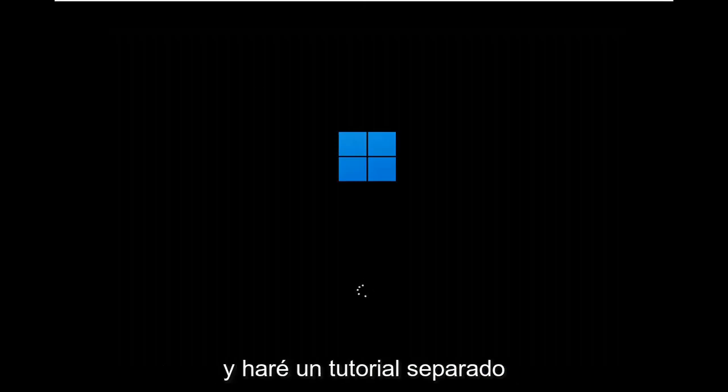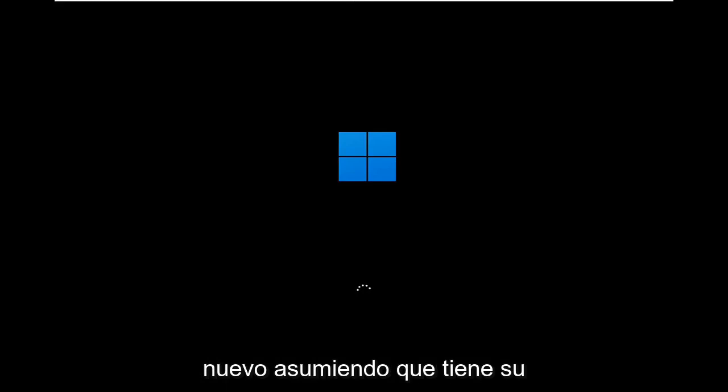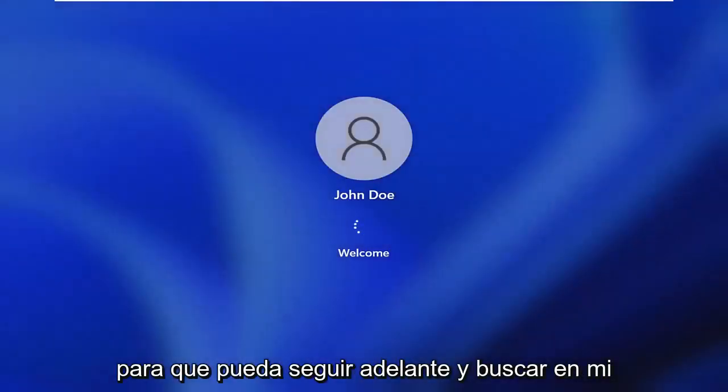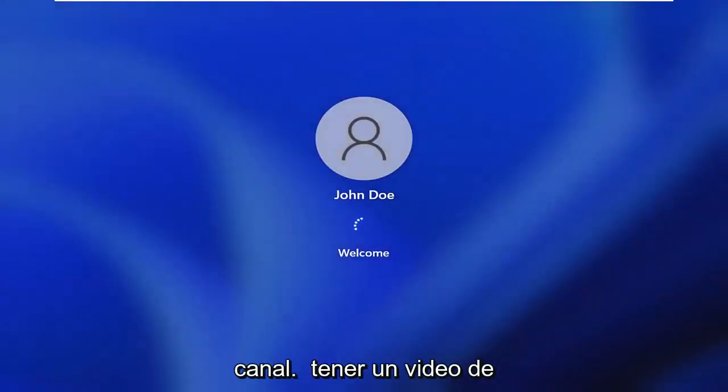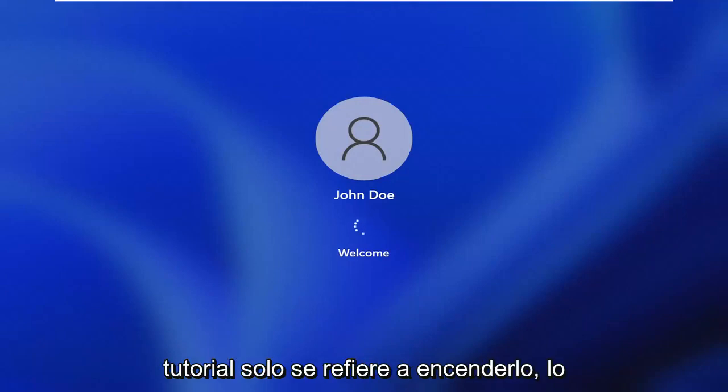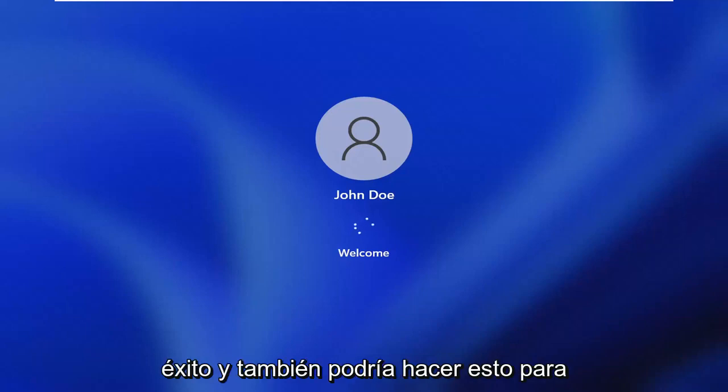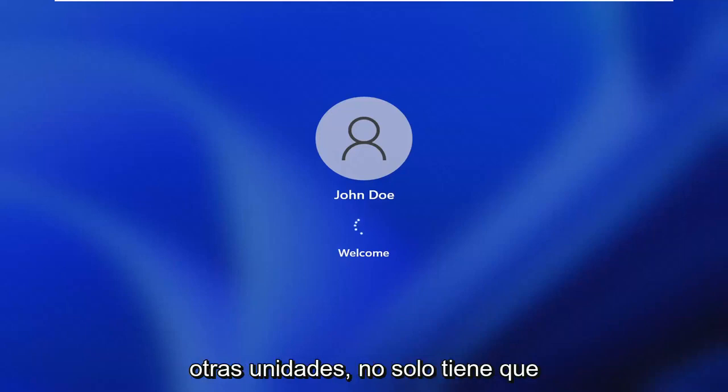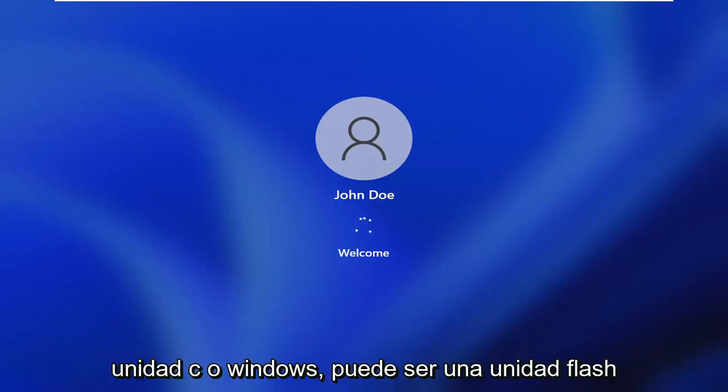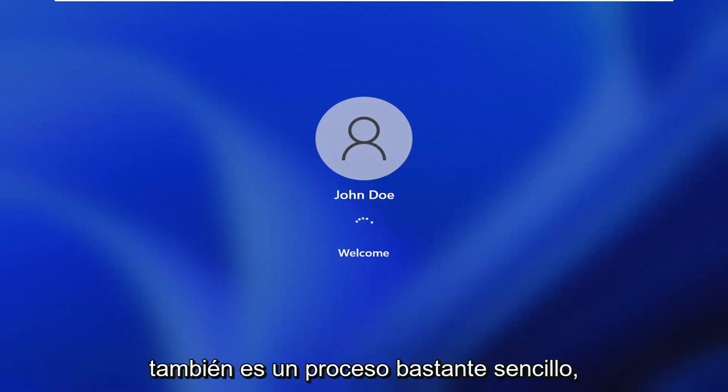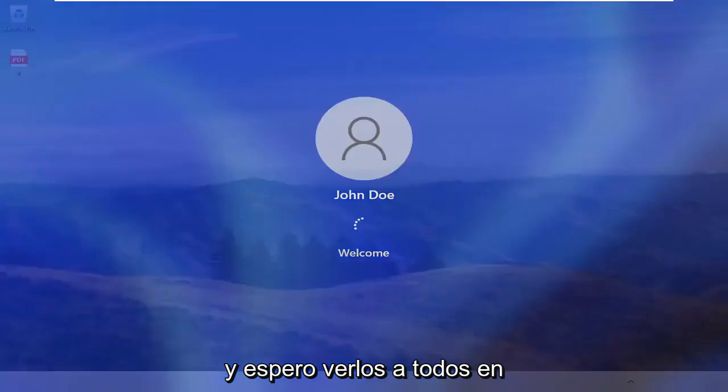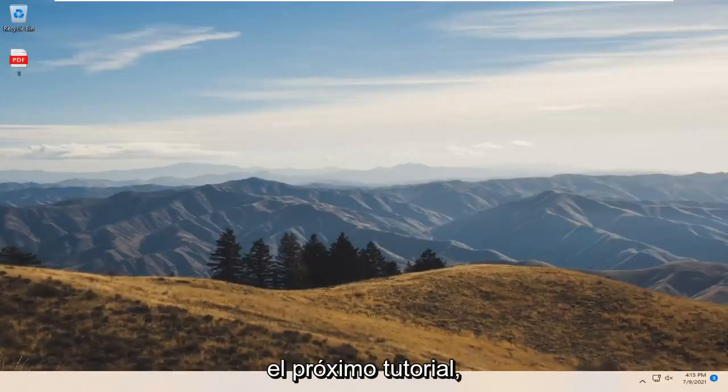I will make a separate tutorial about how to turn BitLocker off, again assuming you have your recovery key and password. If you don't have that, you're not going to be able to do that. You can search my channel for that video on how to turn off BitLocker, but this tutorial just pertains to turning it on, which I think we were able to achieve successfully. You can do this for other drives too—it doesn't just have to be the C drive or Windows. It can be a flash drive or another drive. Pretty straightforward process. I do hope I was able to help you out, and I look forward to catching you all in the next tutorial. Goodbye.